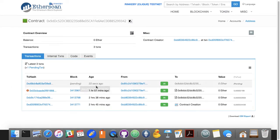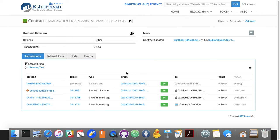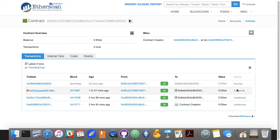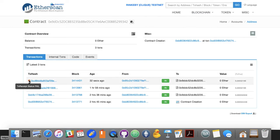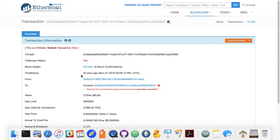22 seconds ago there was this transaction. It's pending — what that means is the website has noticed it's floating around in the equivalent of the mempool for Ethereum. So it's floating around the mempool, it hasn't been added to a block yet. Let's just refresh this and see. Now we have it — it's in a block, this block from 32 seconds ago.